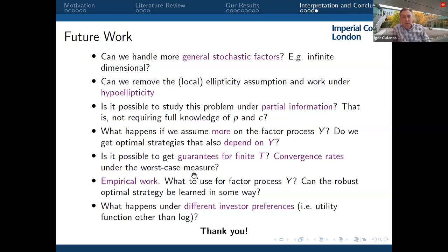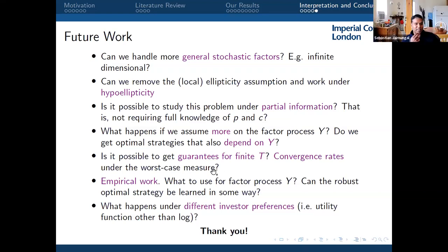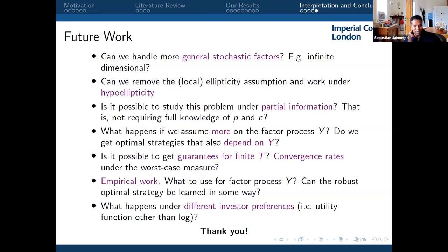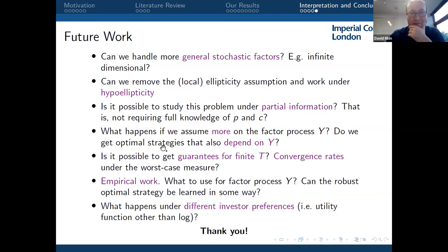Sebastian asks: this is for growth optimal portfolios and you're robust in that context. One key criticism of the Fernholz approach and SPT is whether it's really relevant to only look at growth. What about risk, and how would you incorporate risk into the framework? That's a valid criticism and a good question.